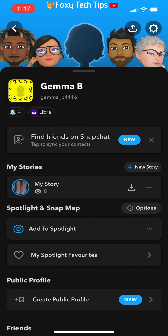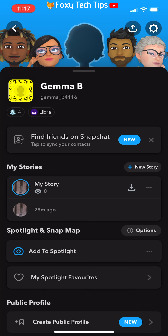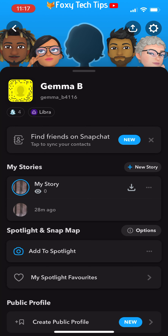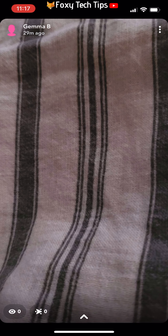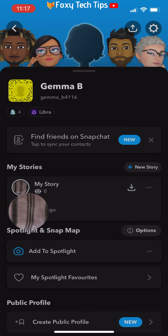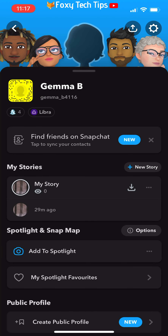I have two accounts so I can show you that it works. Here is my first account where I have posted the story. As you can see, the story has zero views.